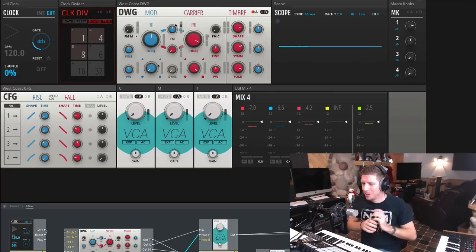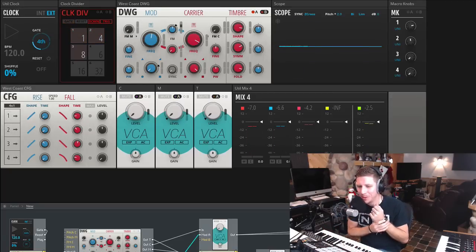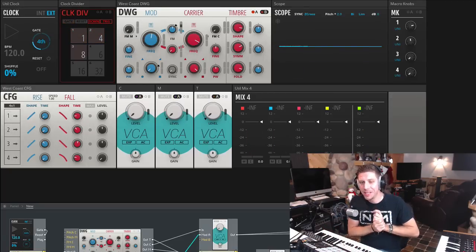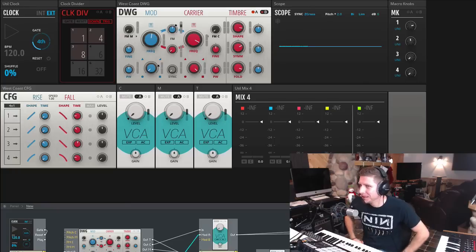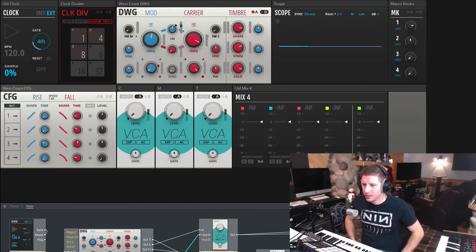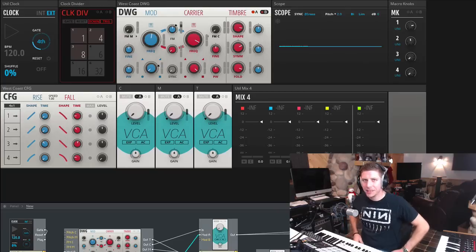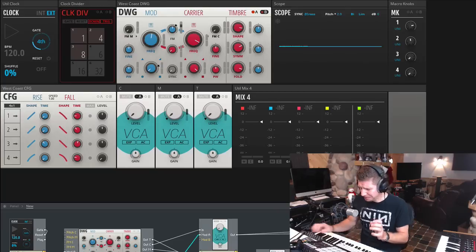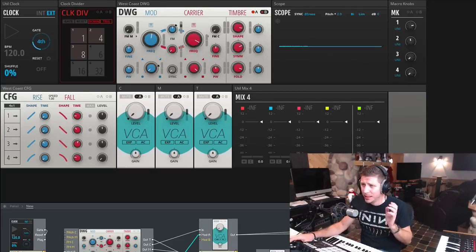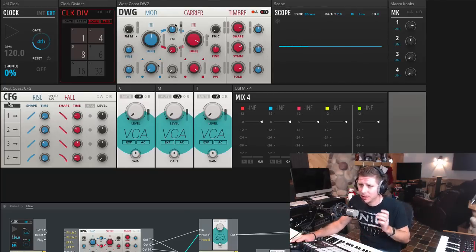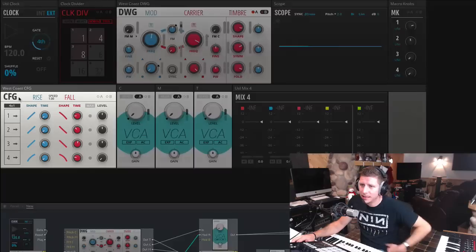Welcome back for act three of this Reactor Blocks West Coast tutorial extravaganza. This next one we're going to look at the CFG.